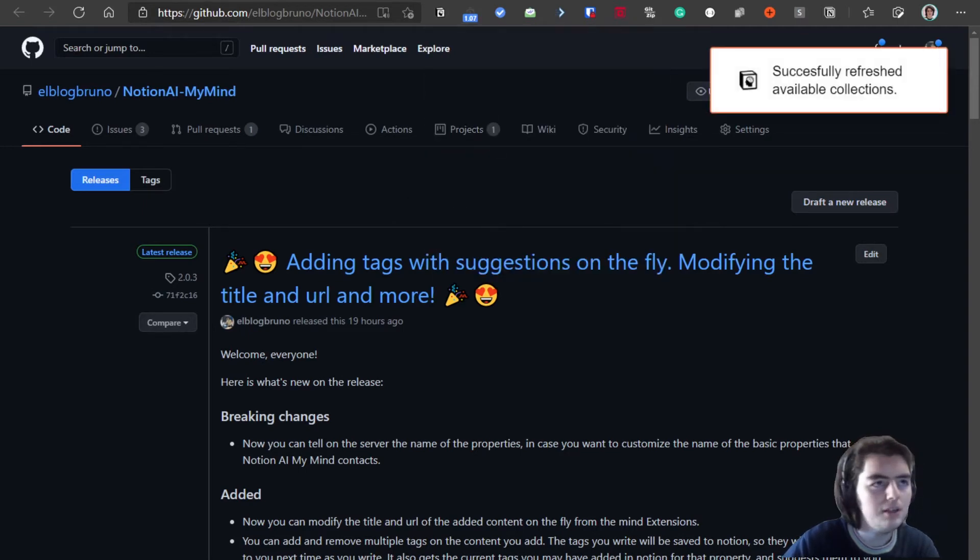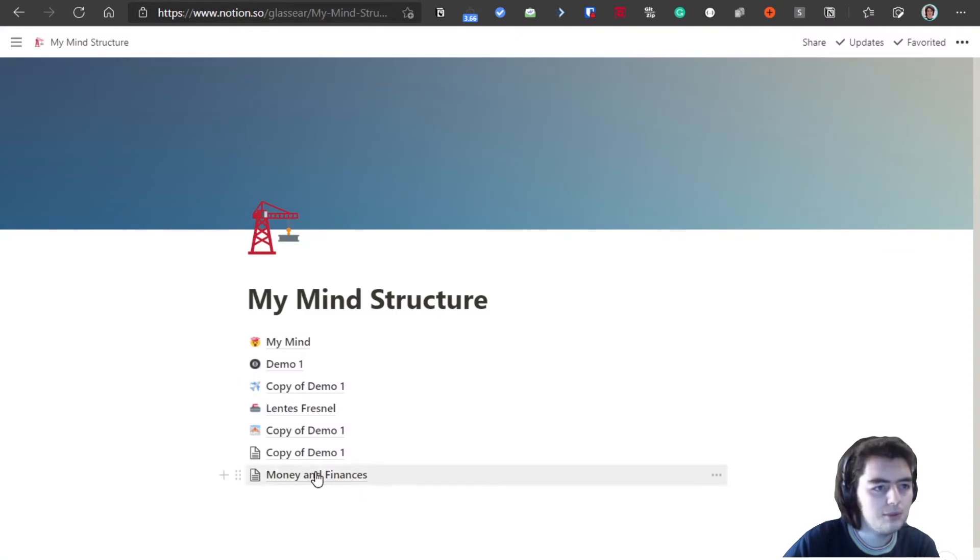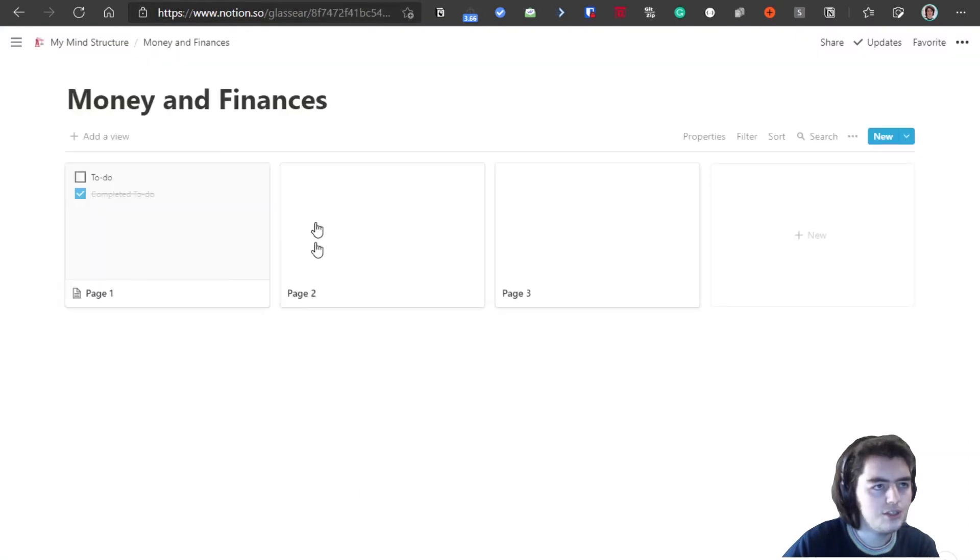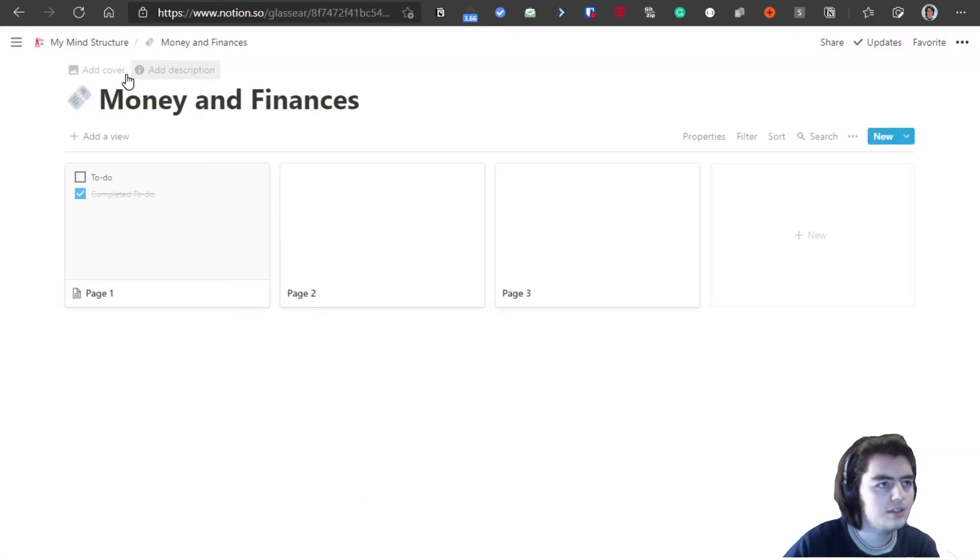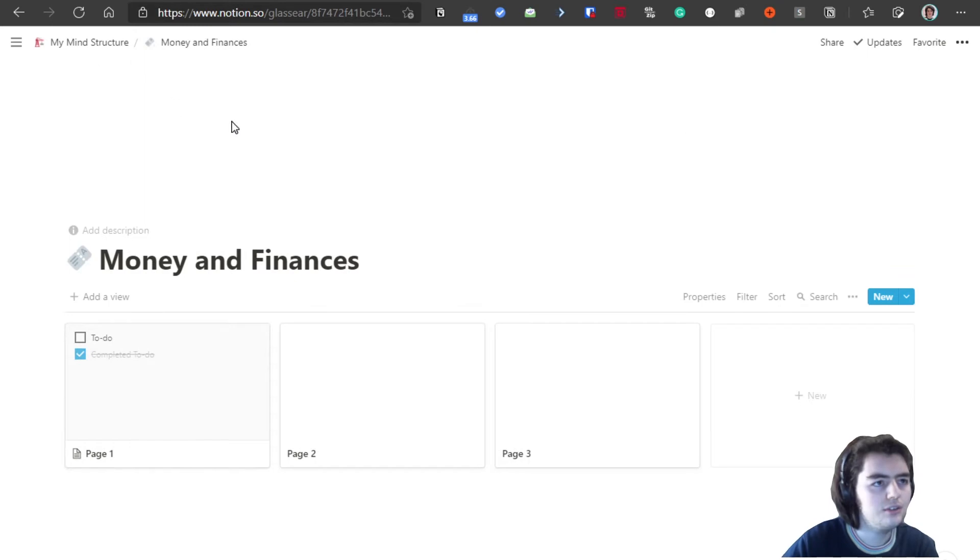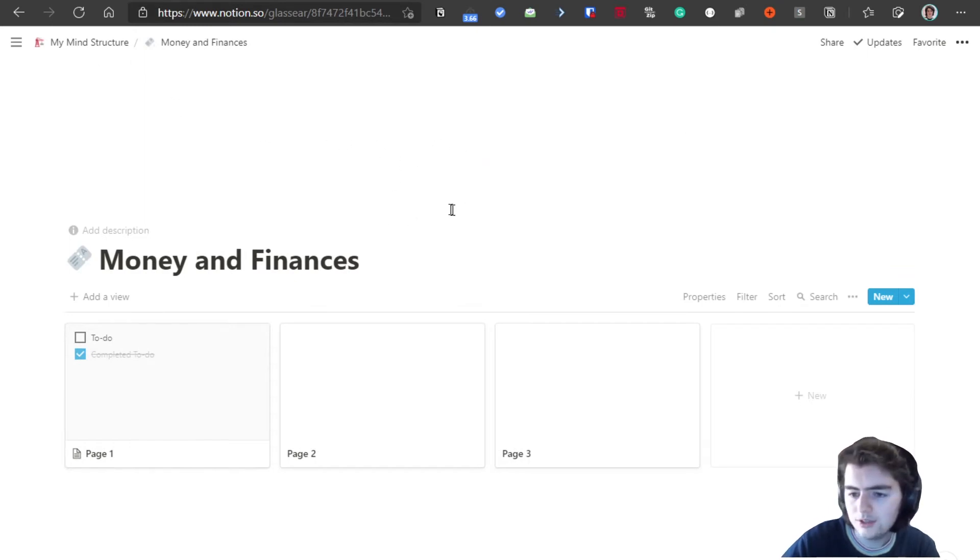This needs to be done every time you add a new collection, or for example you add an icon or a cover to this collection.